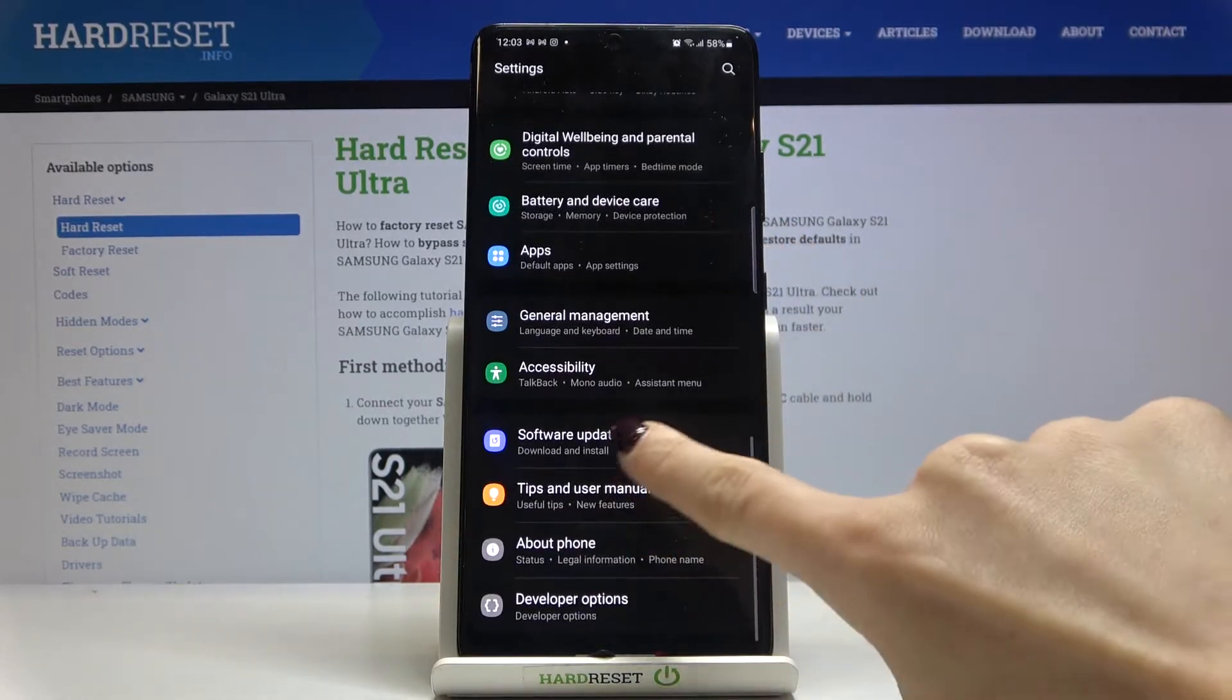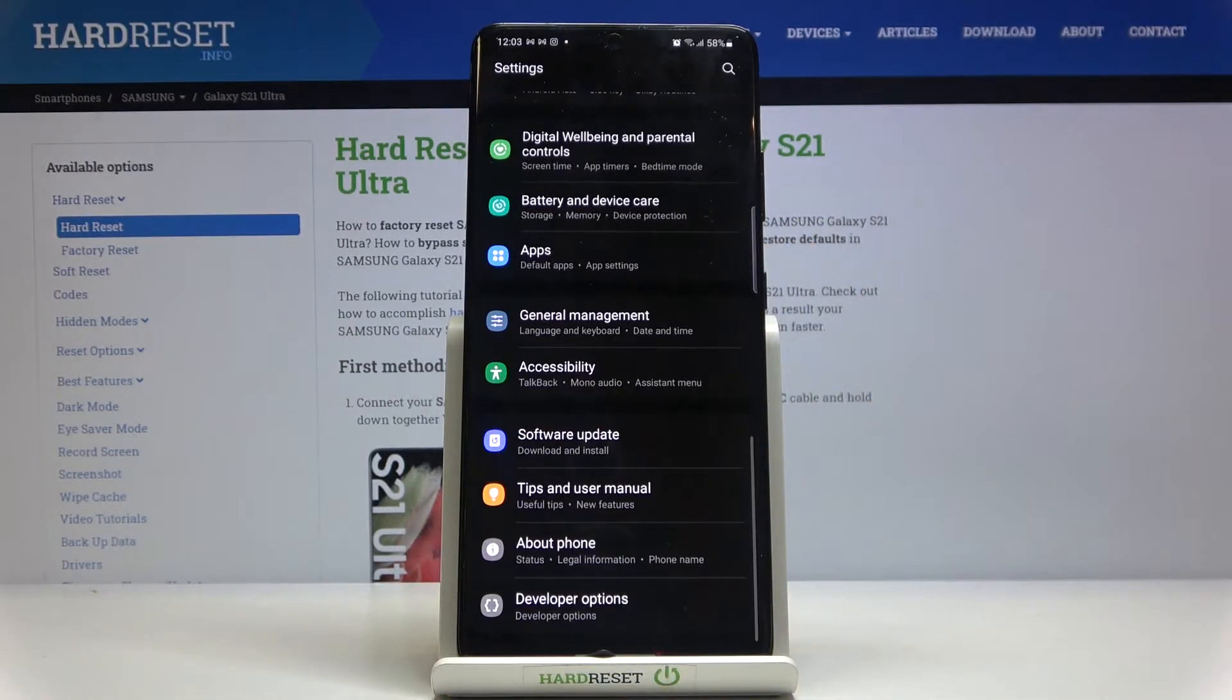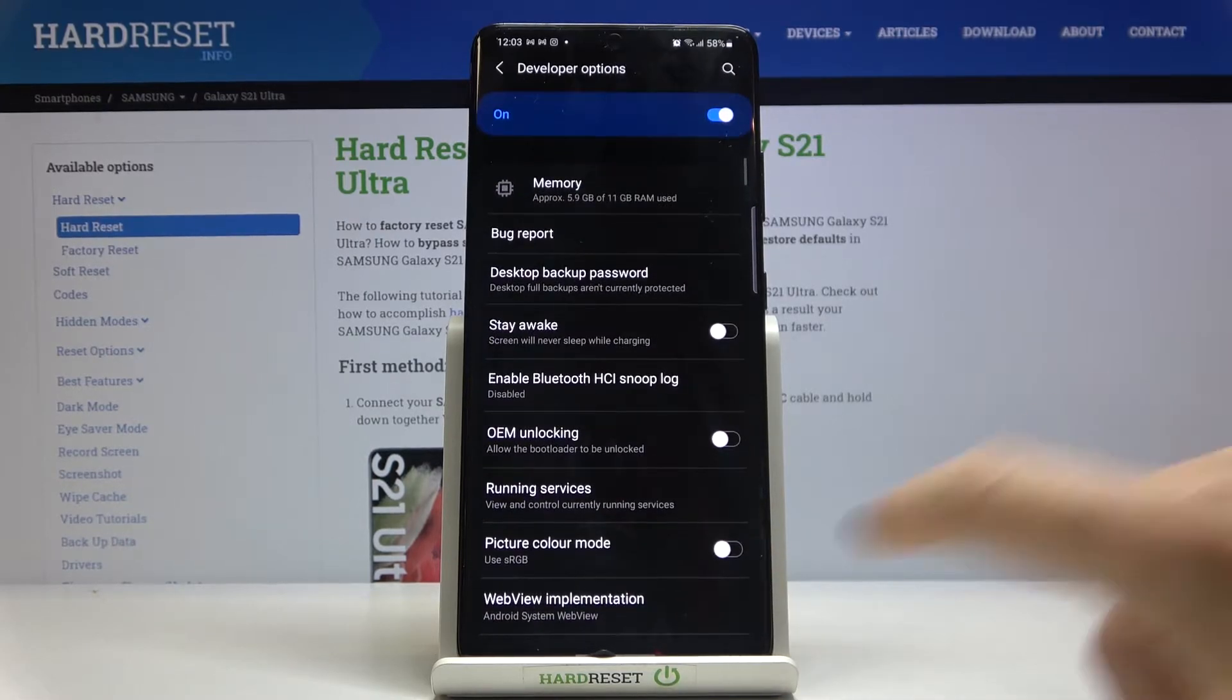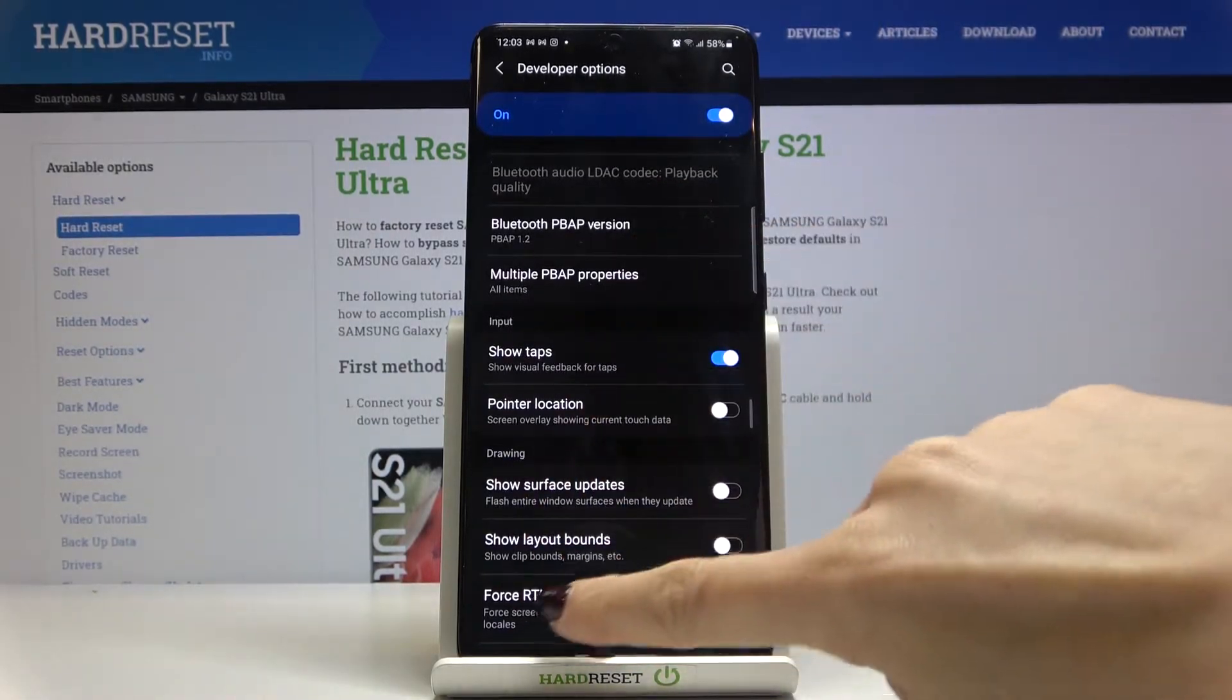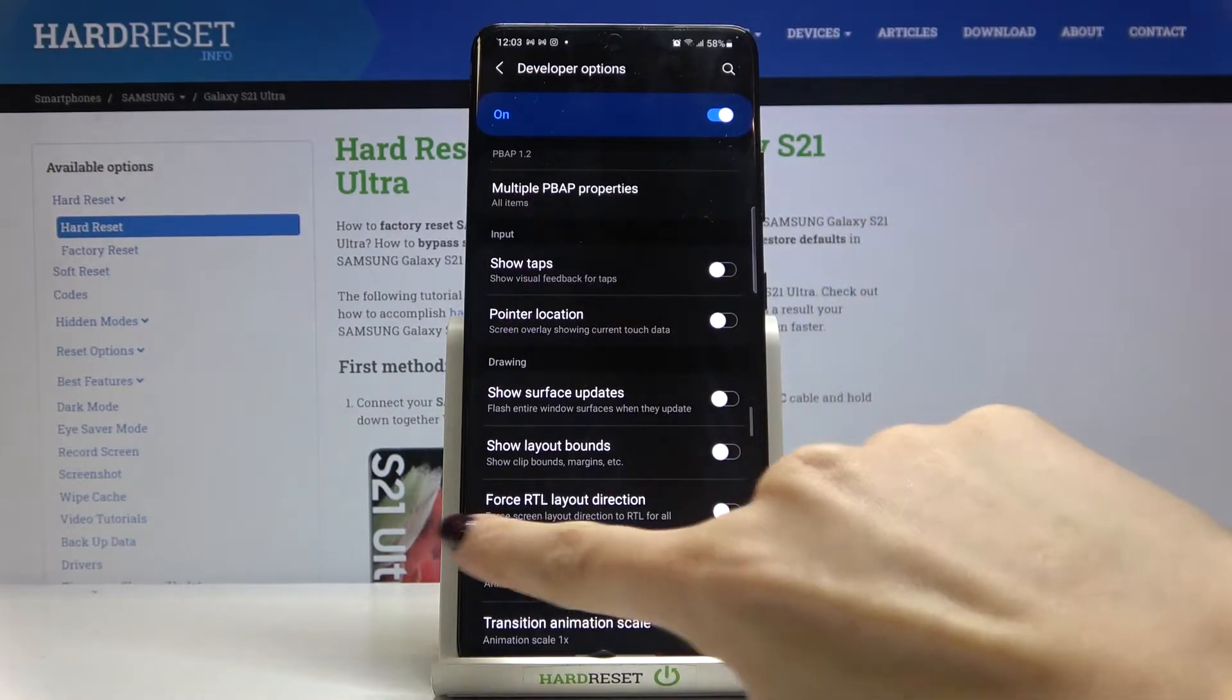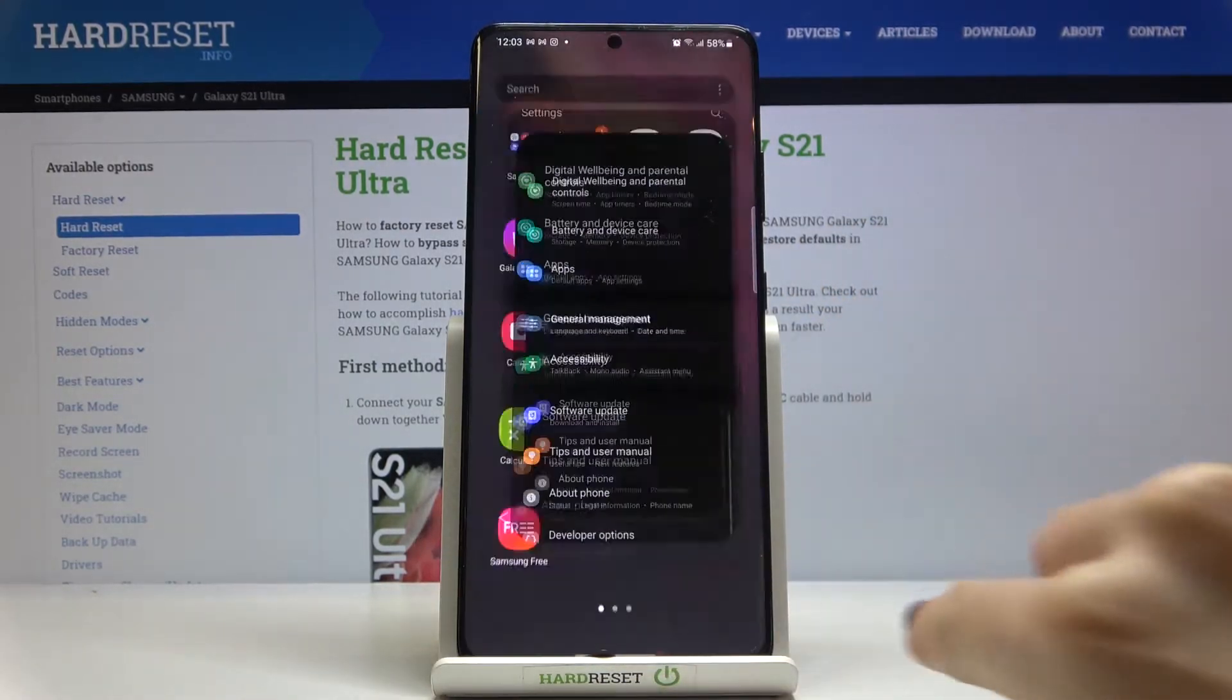Obviously you can turn it off the same way, simply open developer mode again, locate show tabs icon, here it is, unmark it and as you can see from now on it is no longer active.